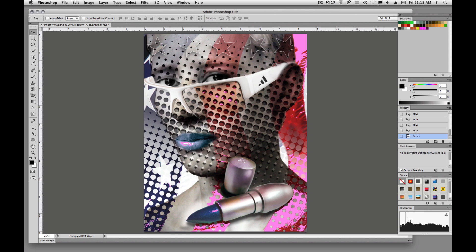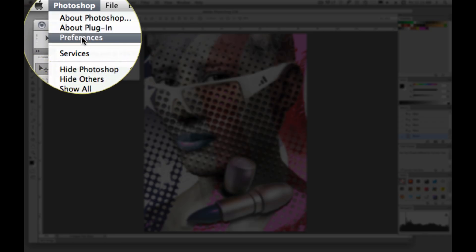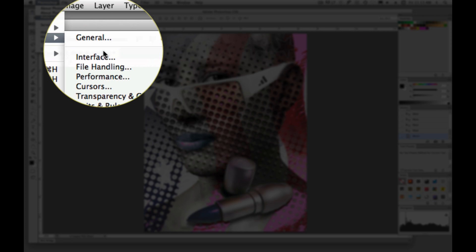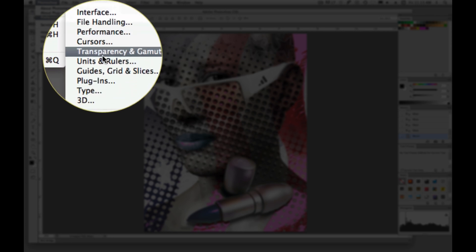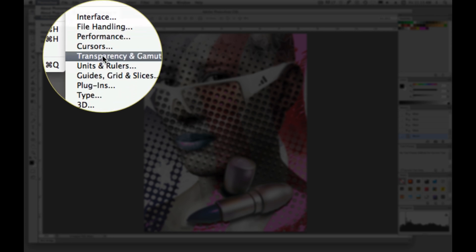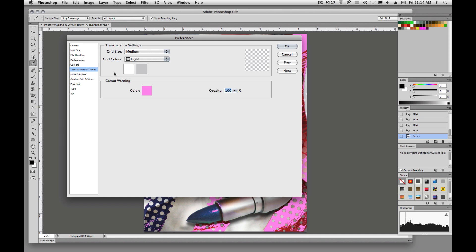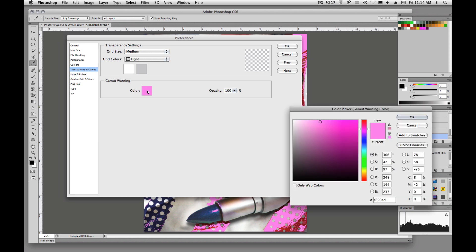And we can change this if we don't like seeing that in pink. We can come over here into Photoshop and under Preferences, pull down to Transparency and Gamut. And right here under Gamut Warning, we can change that color to anything we want.